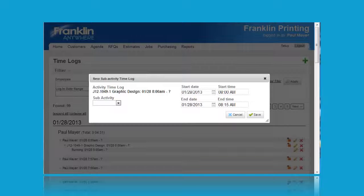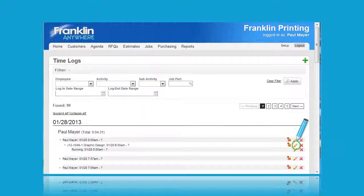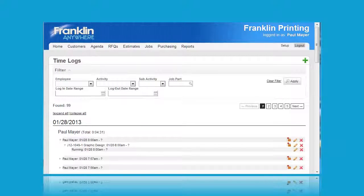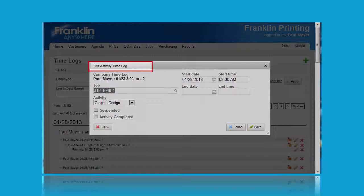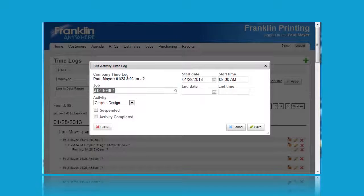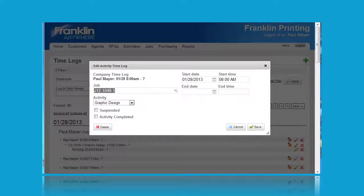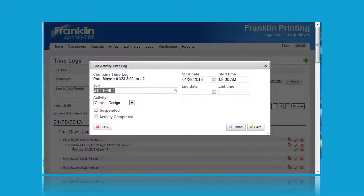Be sure to click save when you're done making your edits. Clicking on the second or pencil icon opens up the following screen. This opens up the edit activity time log pop-up and here you can edit the information for a particular activity. Always be sure to finish off with clicking on the save button to save any changes made.